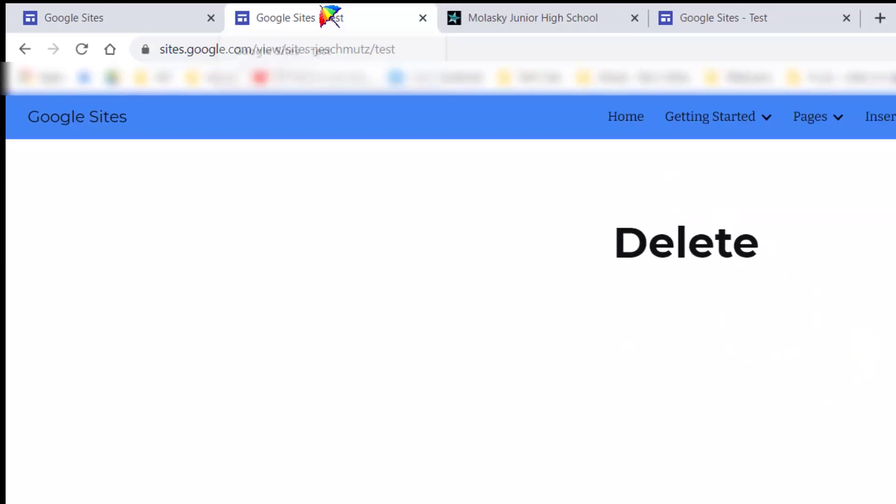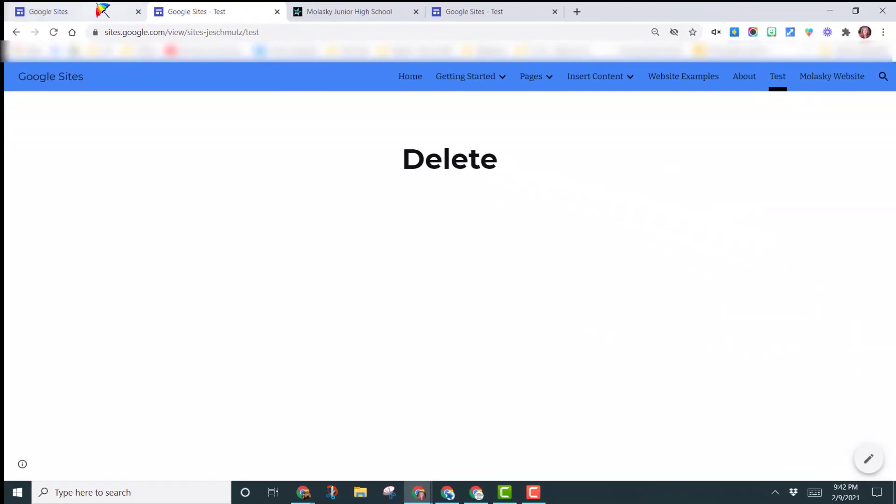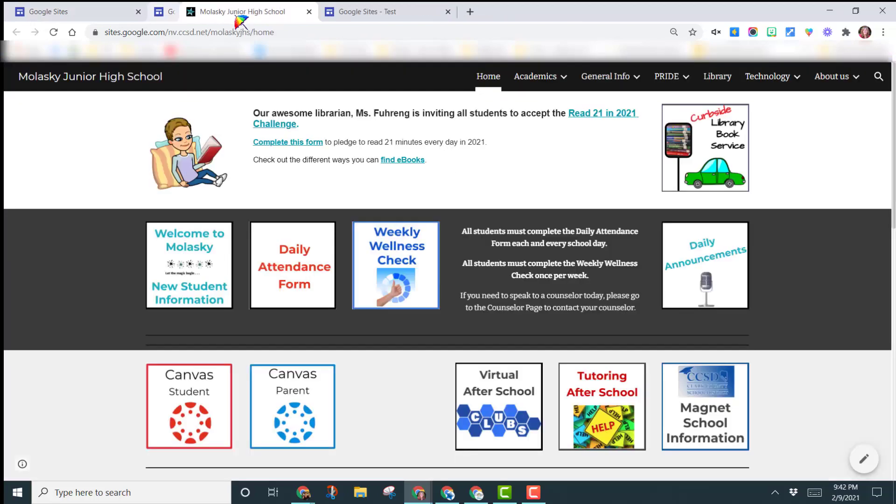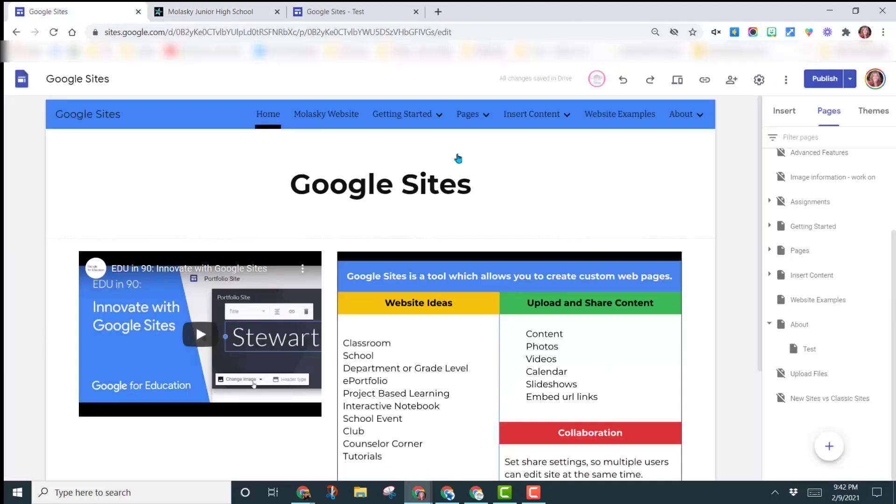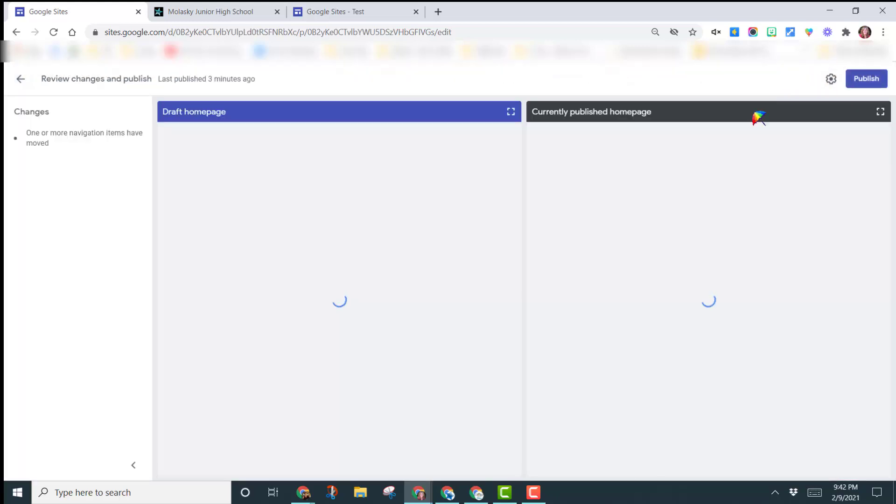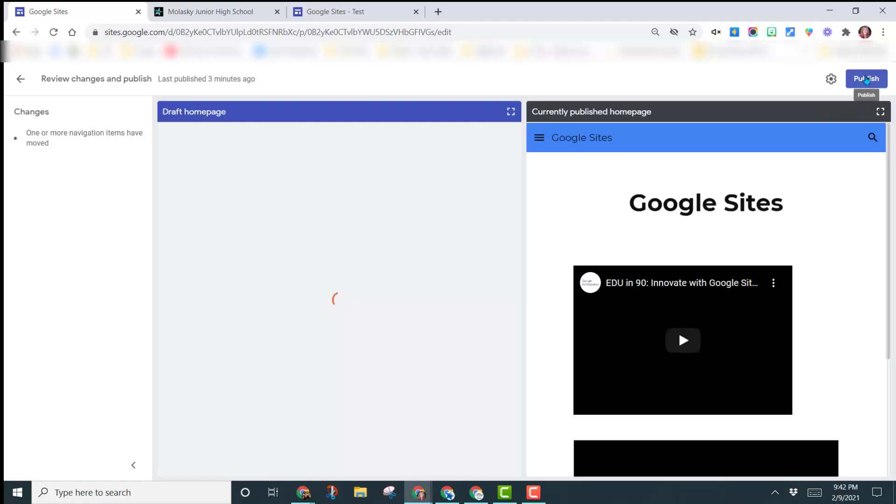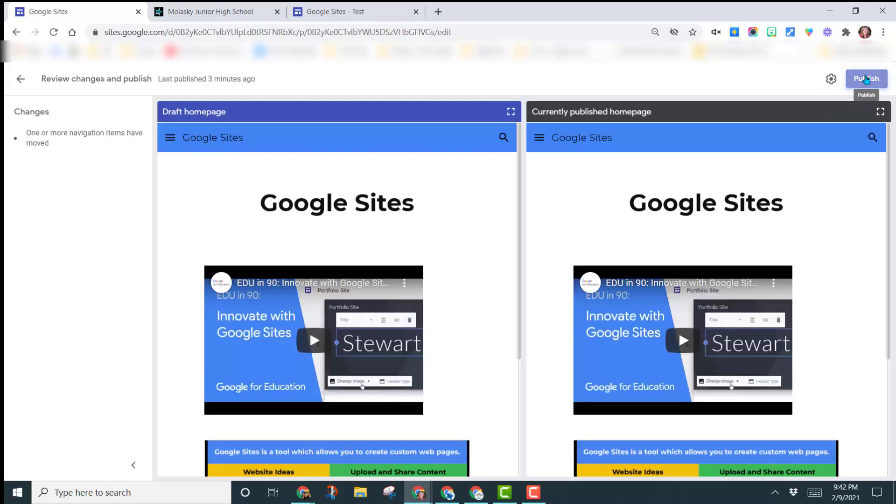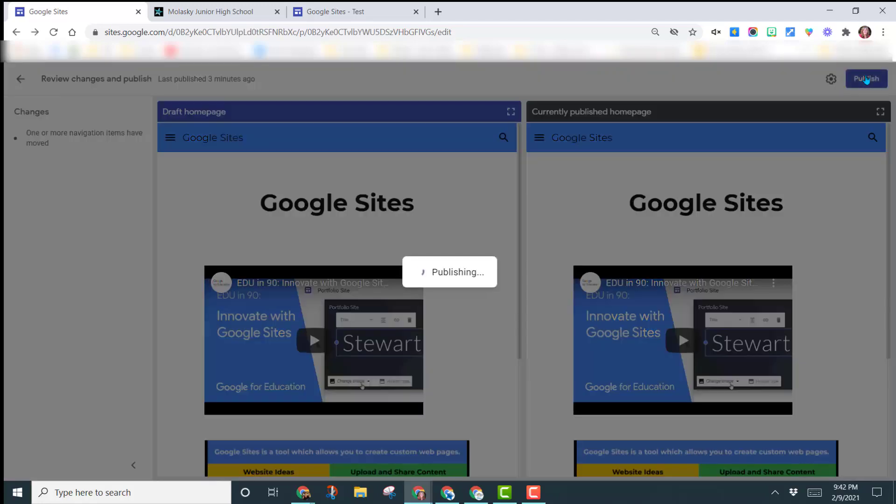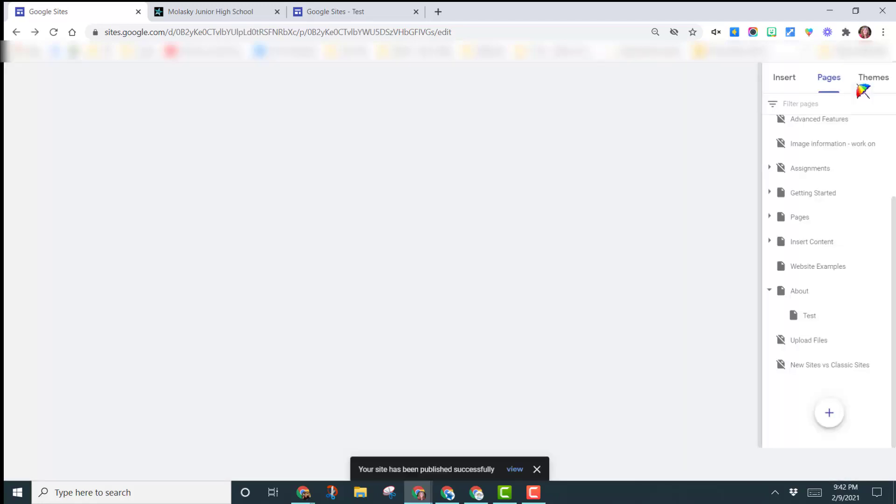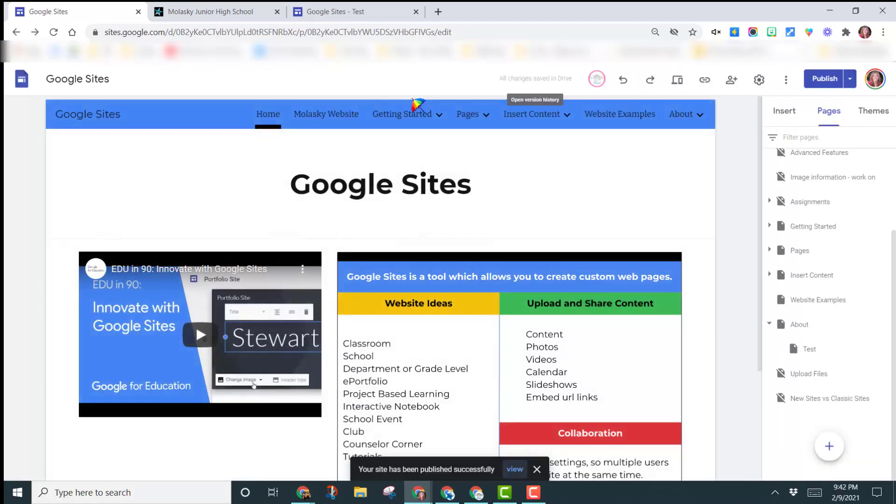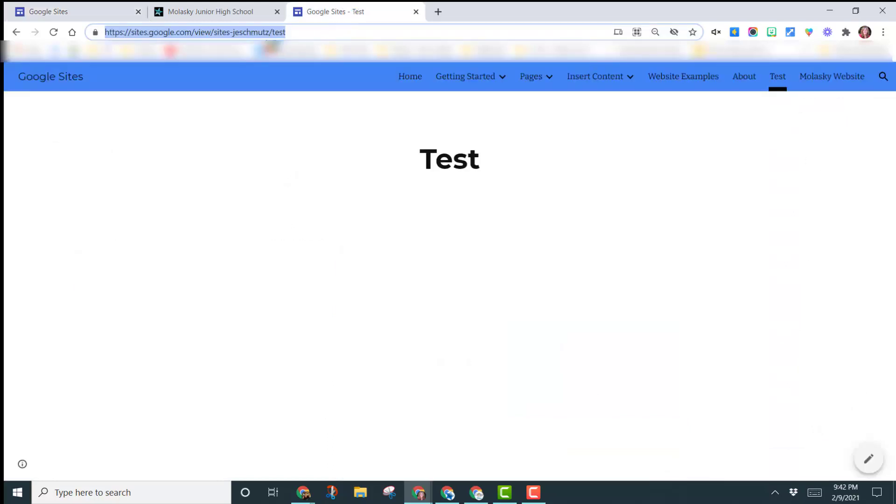But now let's move this page, and let me show you what happens. Let me delete that. So I've taken this page, I've moved it now underneath the about page, and now I'm going to click publish, and I'm going to publish this site, and now I'm going to come back to that original link that I had sent you, and let's just hit refresh and see what happens.